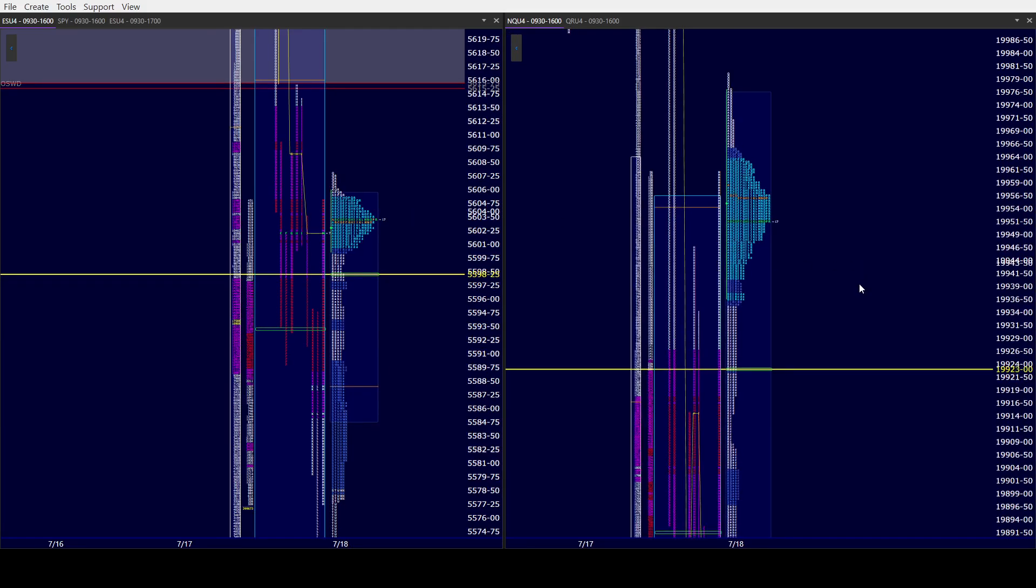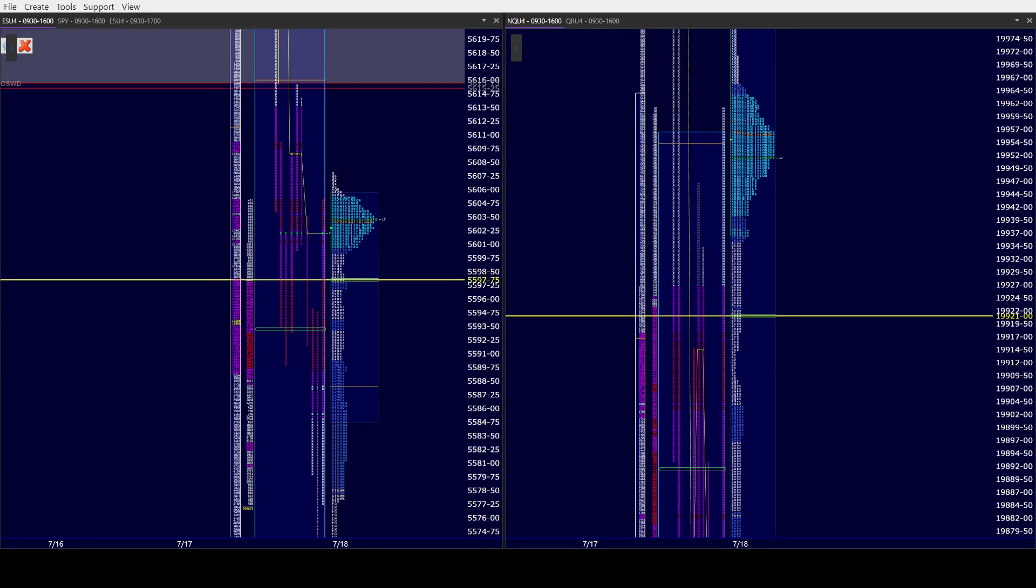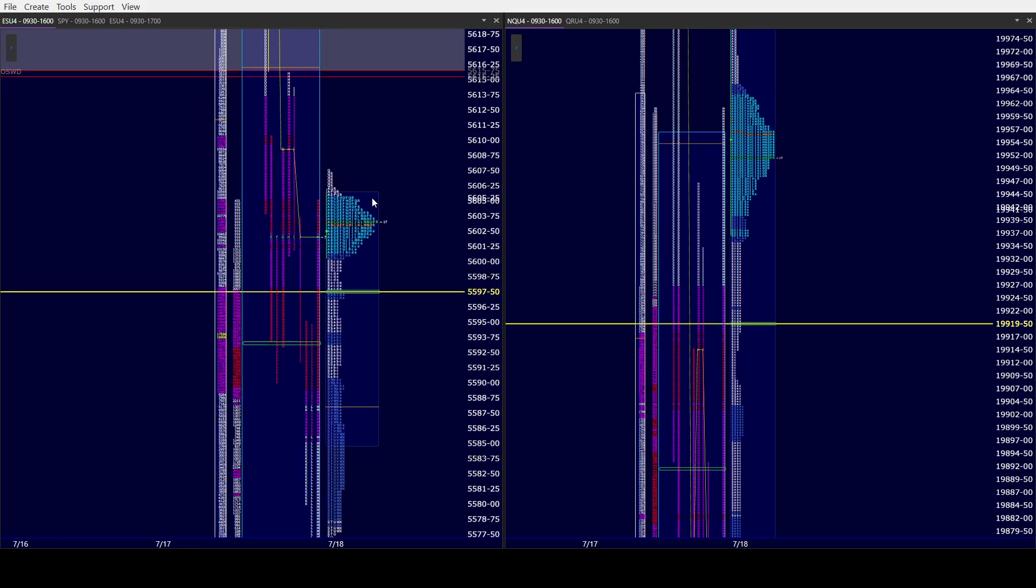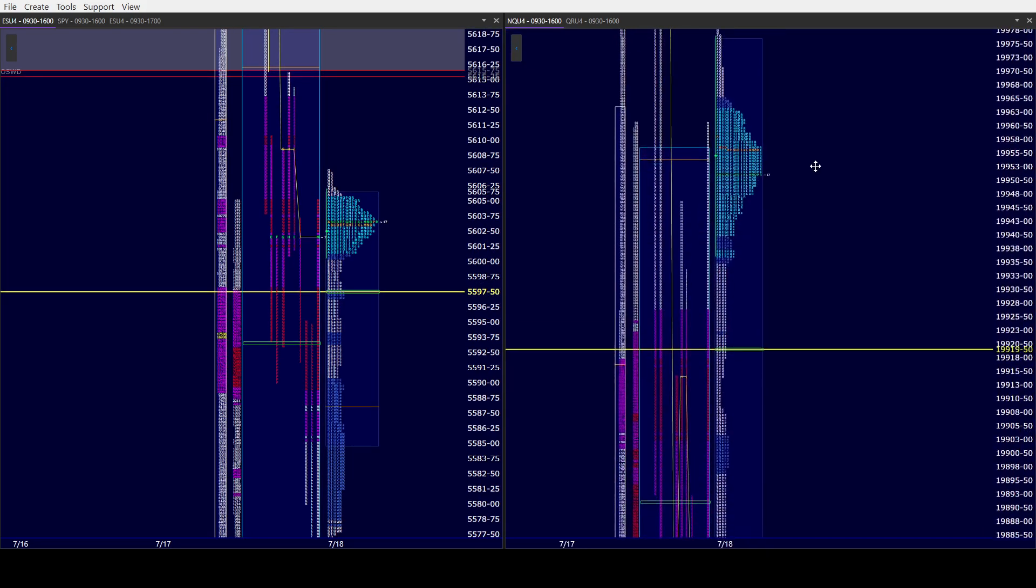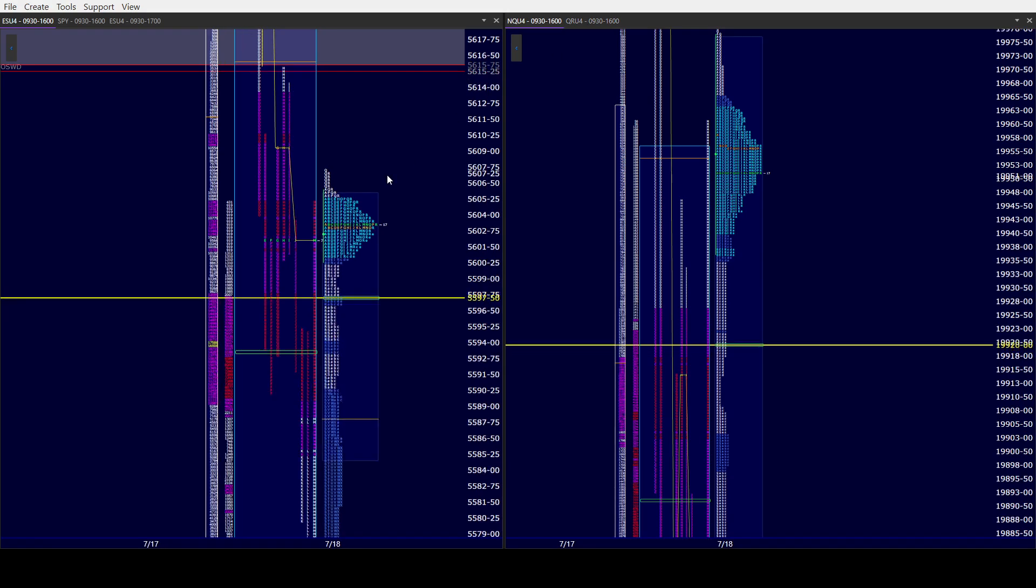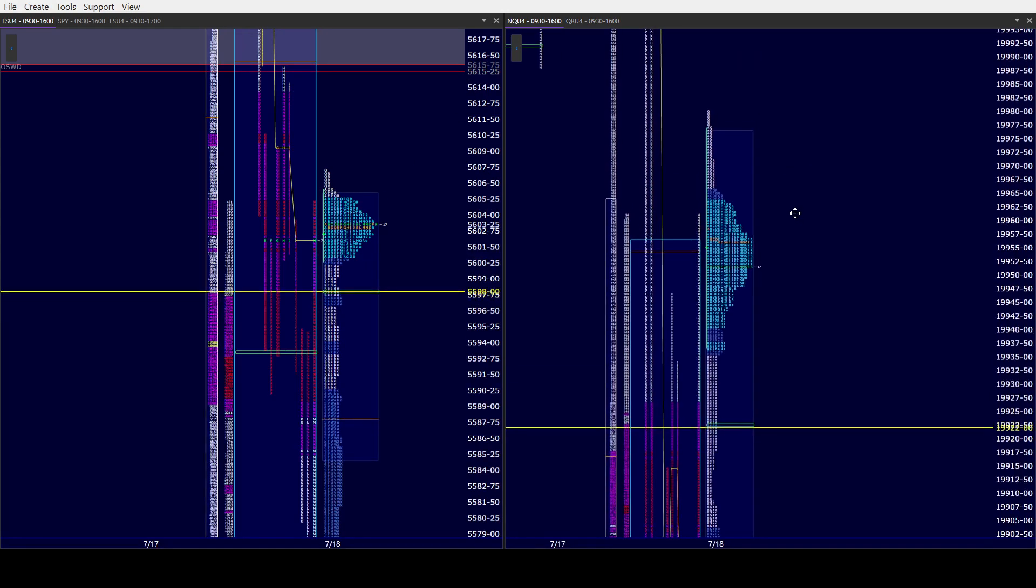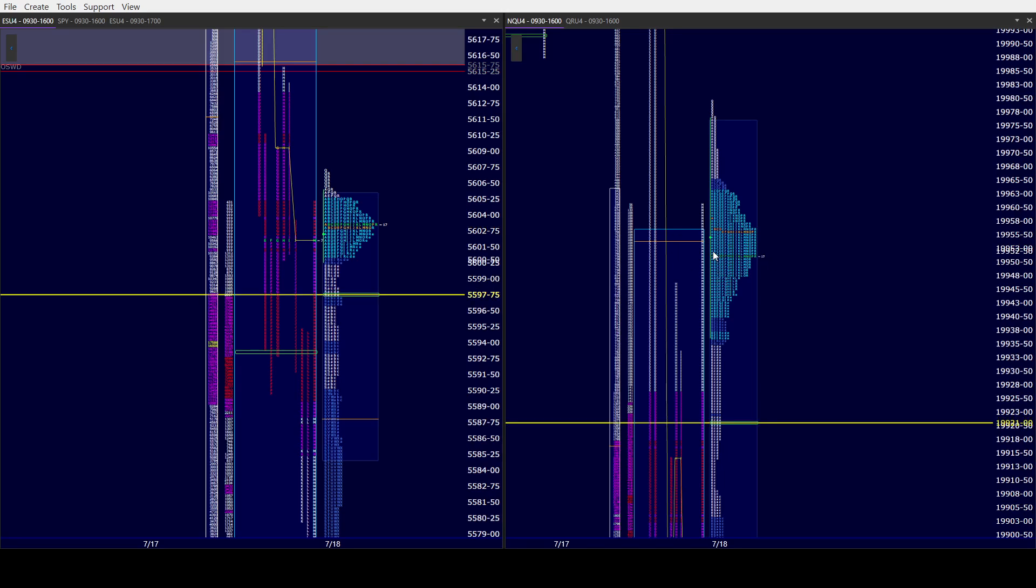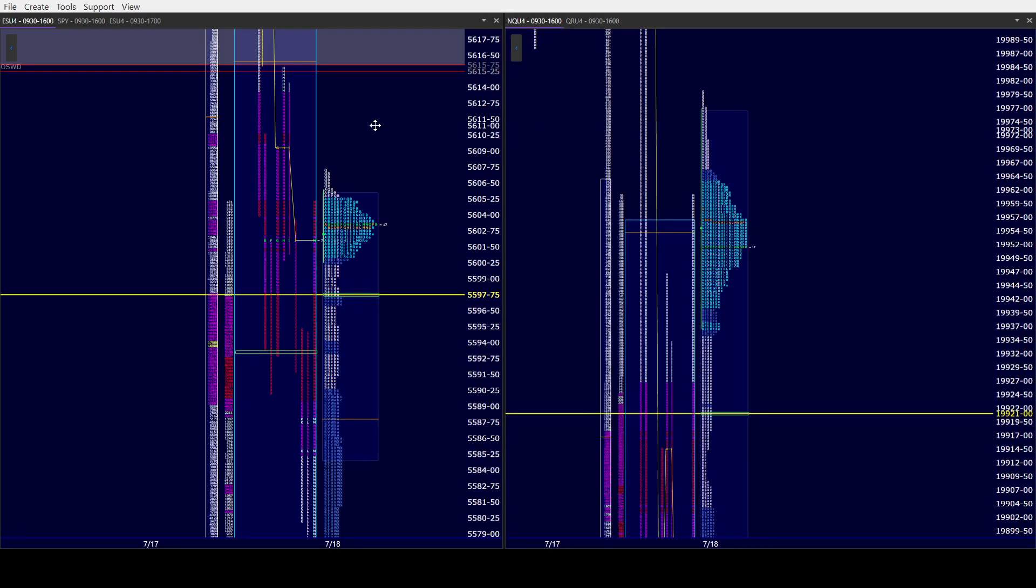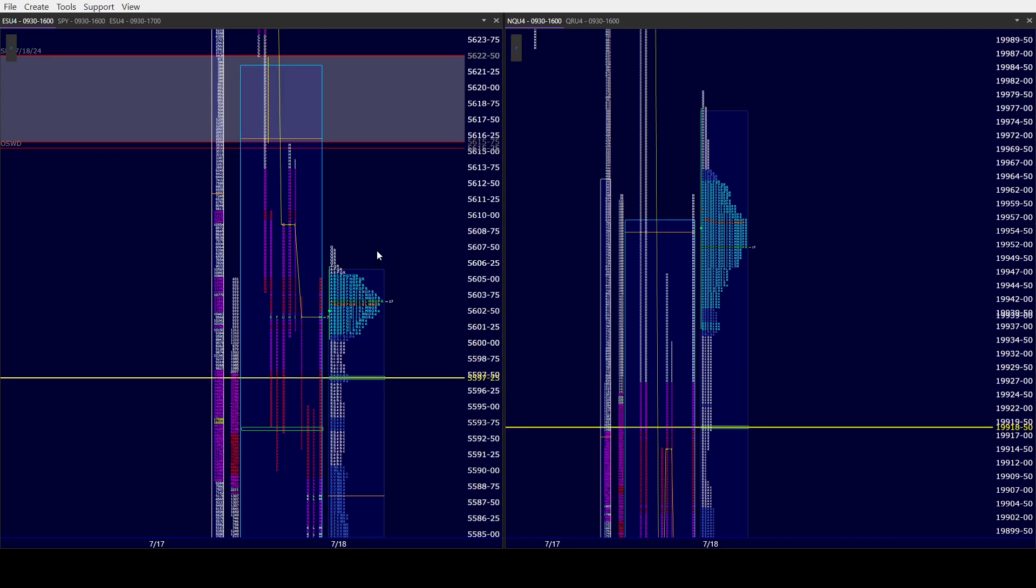We're looking at window traders market profile of the ES and NQ. We have options expiration today. Nothing really out today, which is nice. Market hopefully just trades on its own merit. Wide overnight park here, 17 wide for both ES and NQ. NQ is just below halfback and value high from yesterday. ES is further below that.